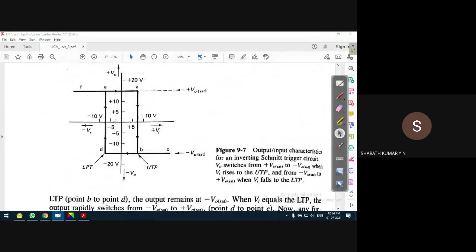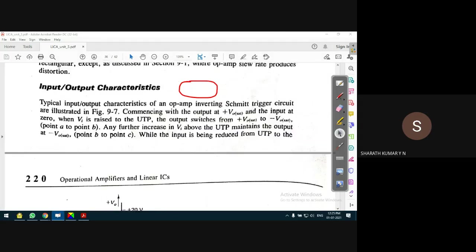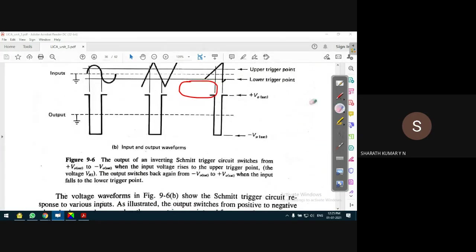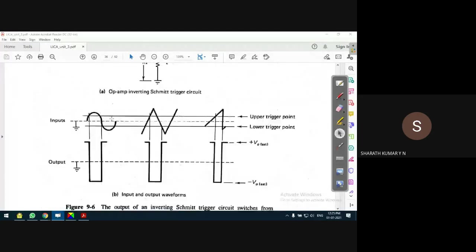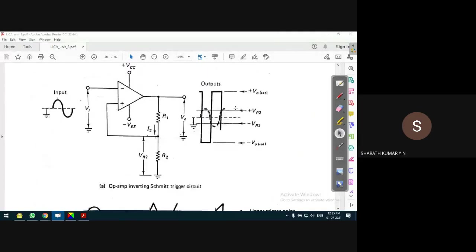Looking at the hysteresis waveform: as the output voltage switches the level, there is a saturation level, and the UTP and LTP also change accordingly. The output voltage is always a square pulse - to be more specific, it's a rectangular pulse. The design is very simple - we have only two resistors to select, R1 and R2.